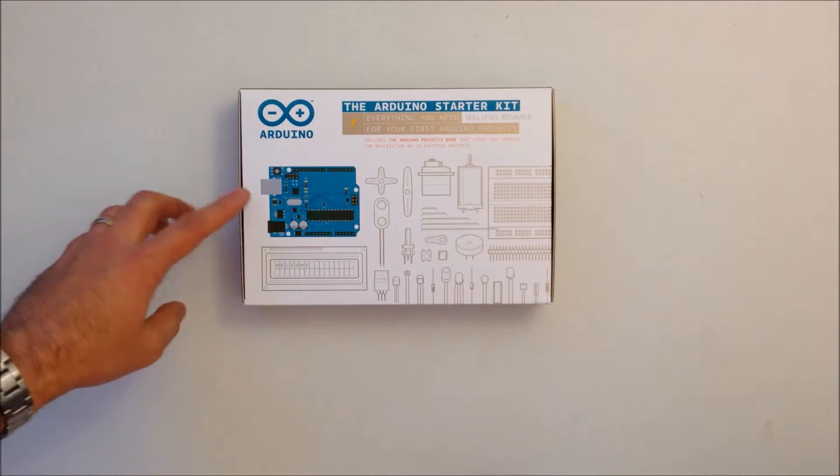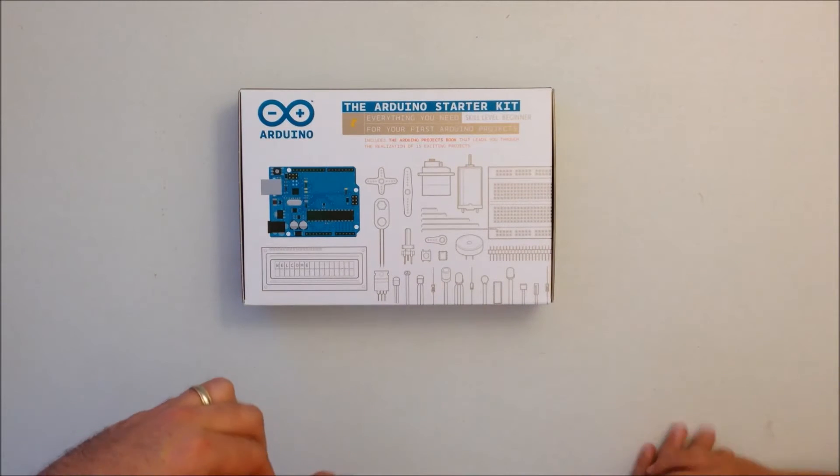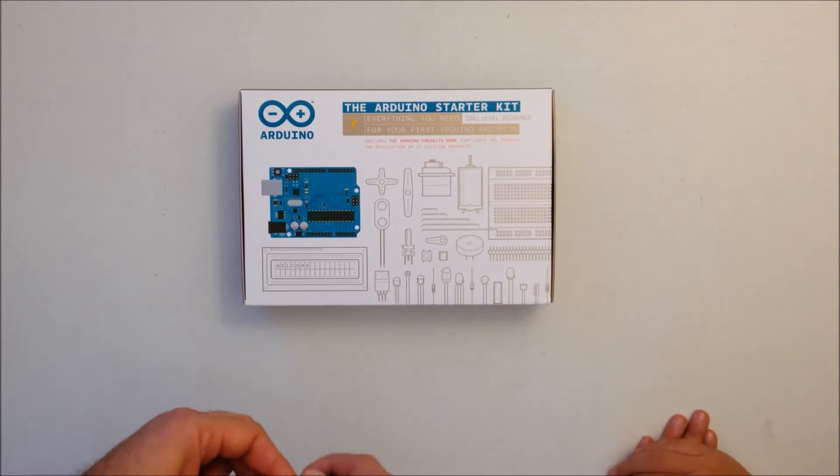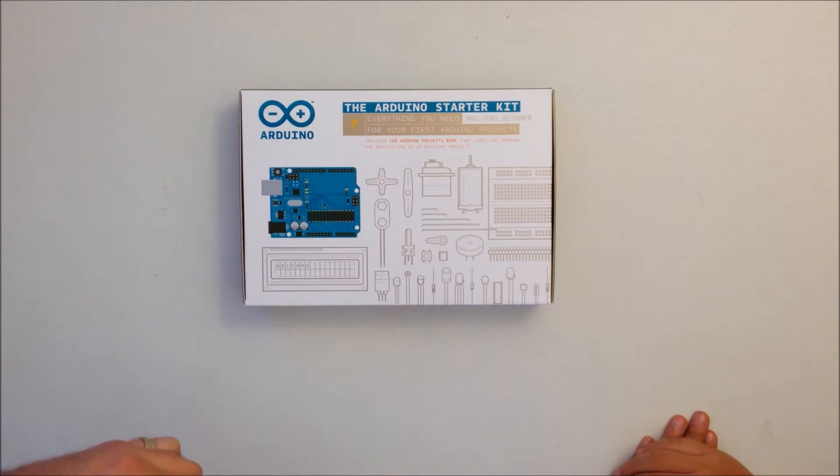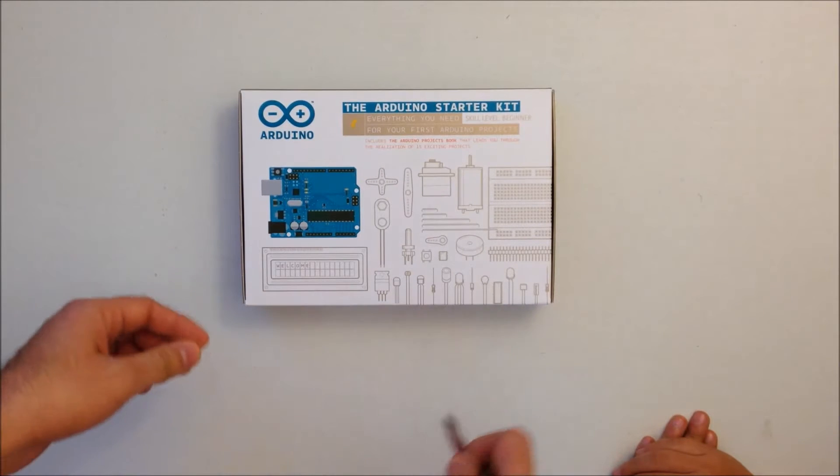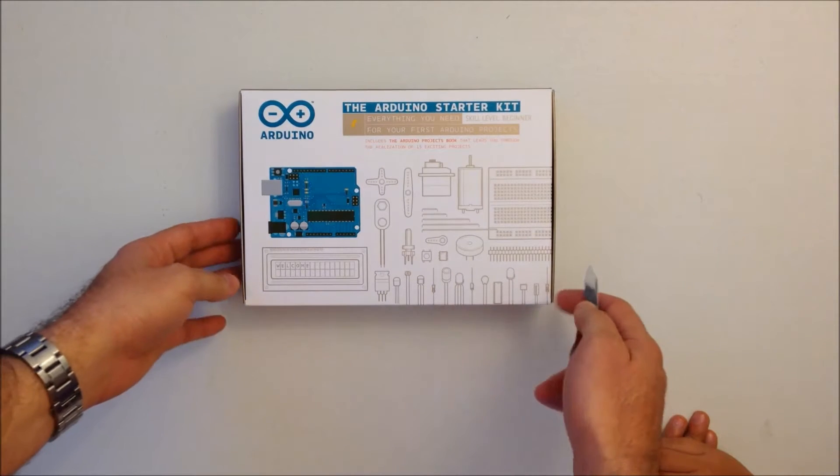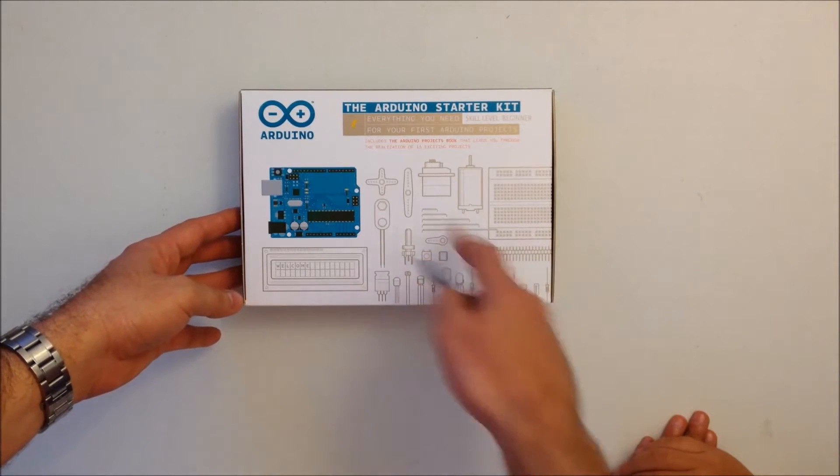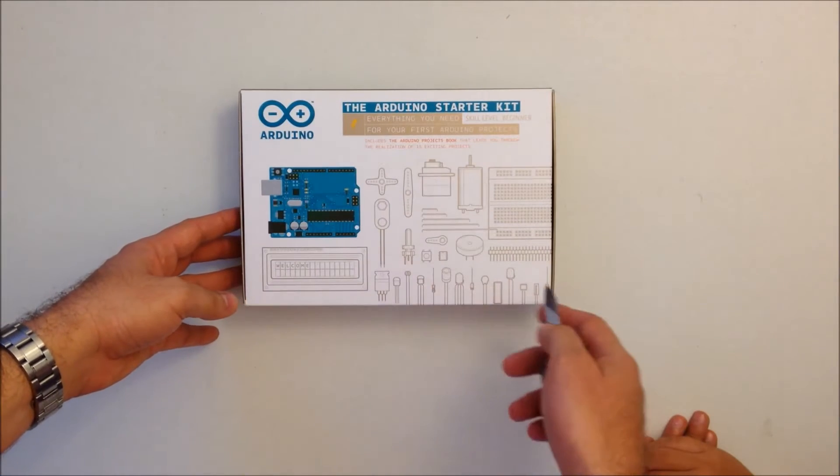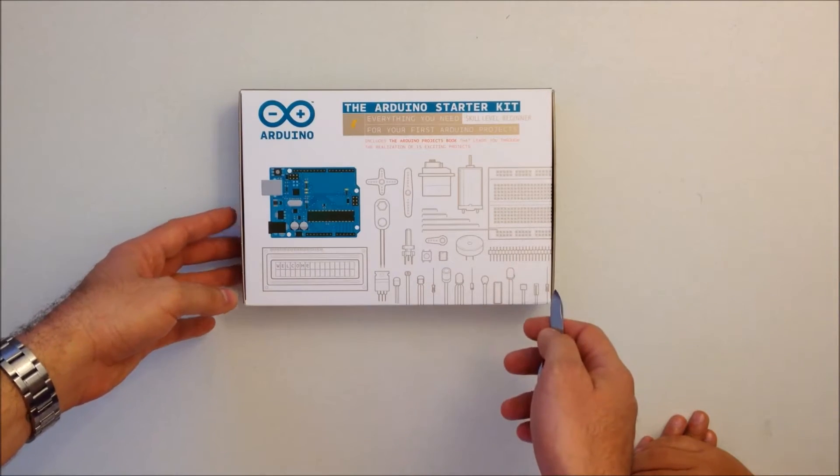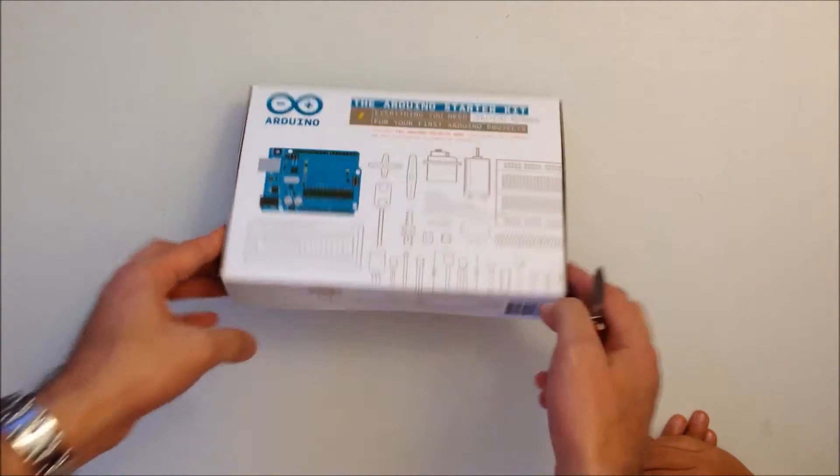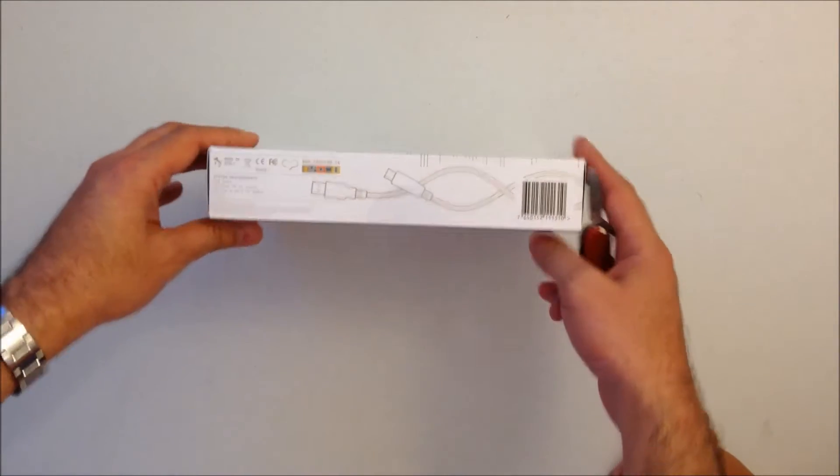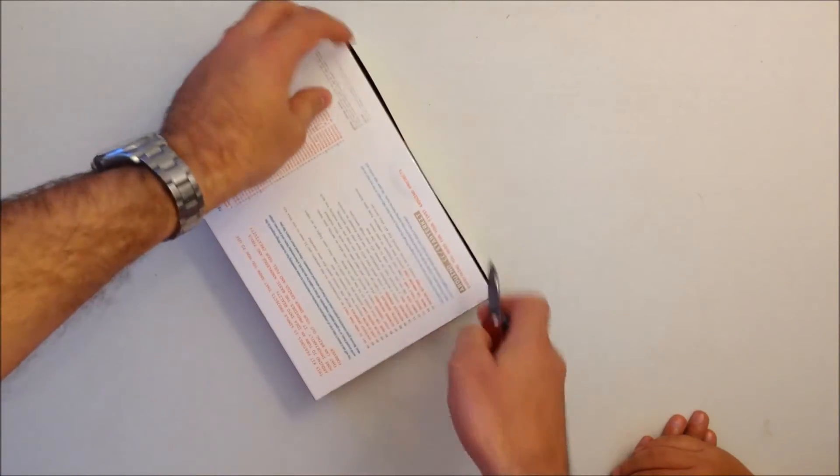This is actually the Arduino Uno, that's how they call it, and it comes with a lot of different components to make all the projects. So let's see what is in there, let's crack it open.